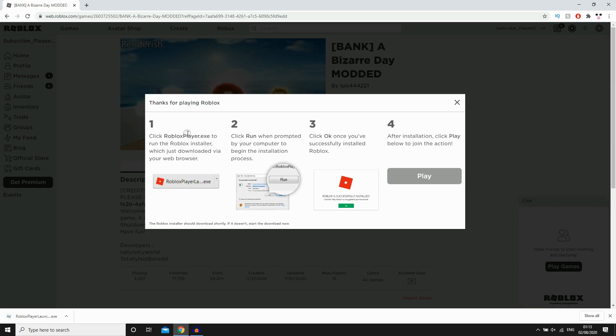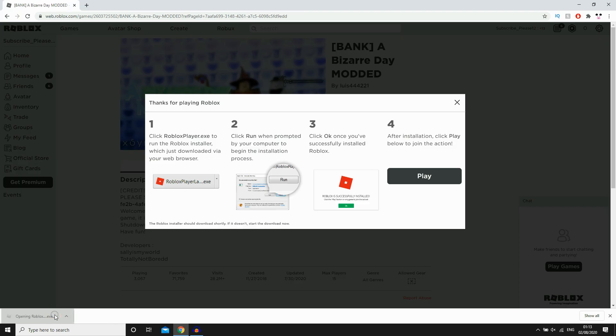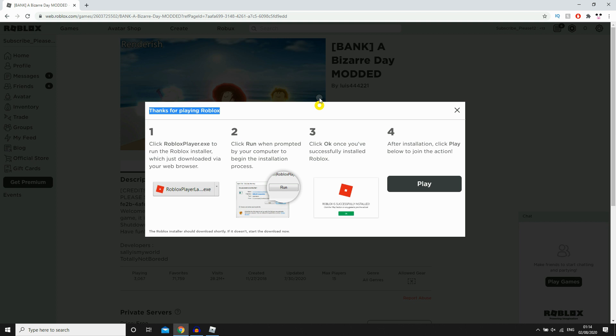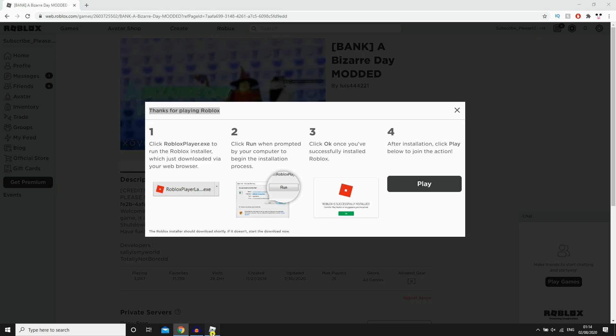Then it says click Roblox with player, and then you have to go through these four steps right here. So step number one, you've got to click this thing in the bottom left hand corner. It'll say open in Roblox and it'll be connecting to it. Next one you want to click run. Then you want to click OK. Then after installation you want to click play.